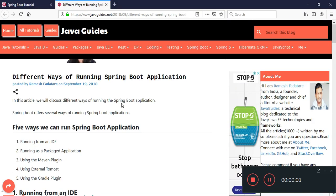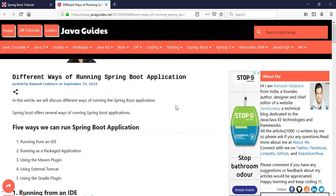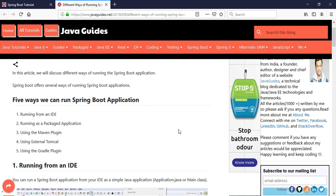Hey, hi friends! In this video I'm going to show you five different ways to run a Spring Boot application. Spring Boot offers several ways of running Spring Boot applications, and in this video I'm going to show the five simplest ways.